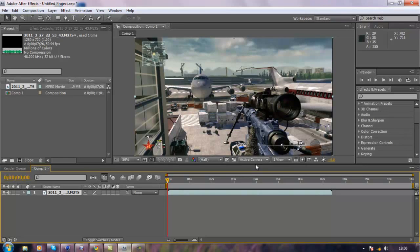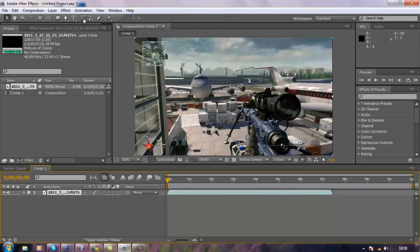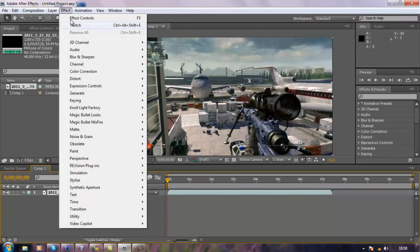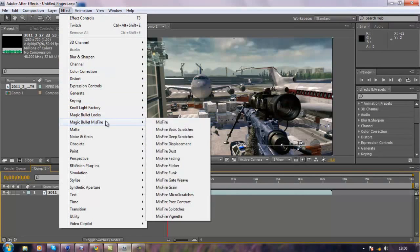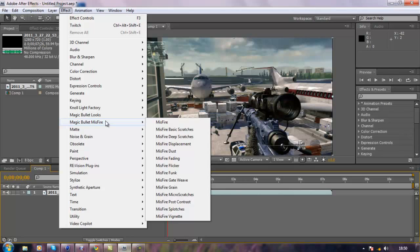Now what we want to do is go Effect and then go down to something called Magic Bullet Misfire. Now there has been a lot of dispute on how to get this, but I'm sure that you'll be able to find it. I cannot link you, I'm not allowed to.